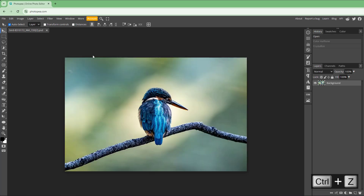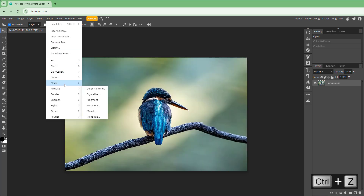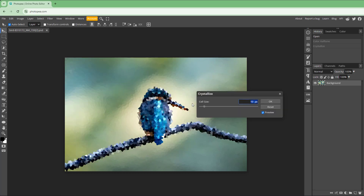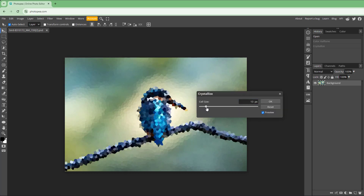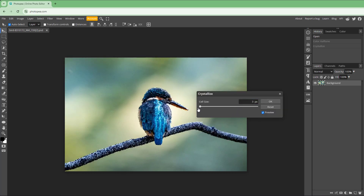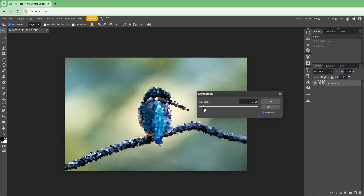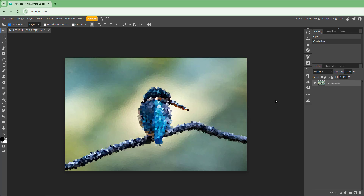Press Ctrl+Z to undo, then go to Pixelate and choose Crystallize again to apply it on its own. You can adjust the cell size as needed. That is how you can work with the color halftone and crystallize effects inside Photopea.